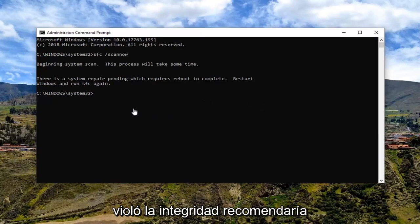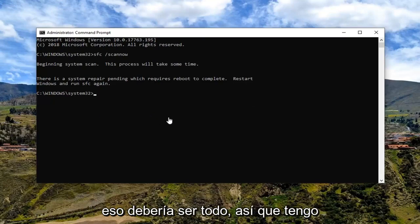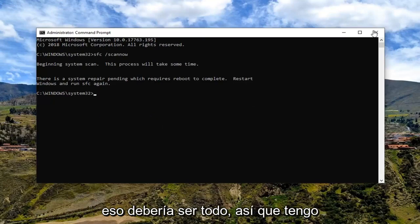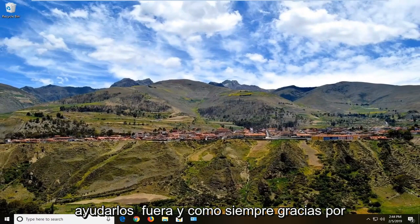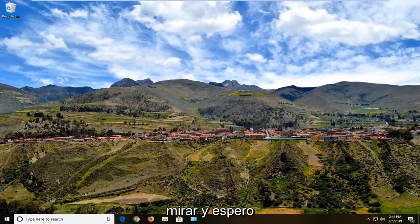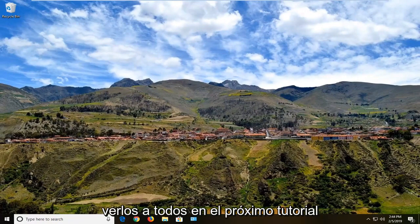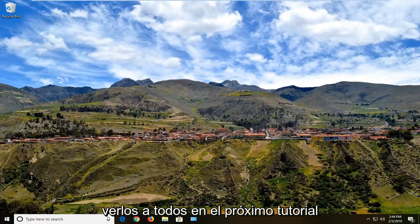We would recommend restarting your computer once it's done, and that should be about it. I hope this brief tutorial was able to help you guys out. As always, thank you for watching and I look forward to catching you all in the next tutorial. Goodbye.